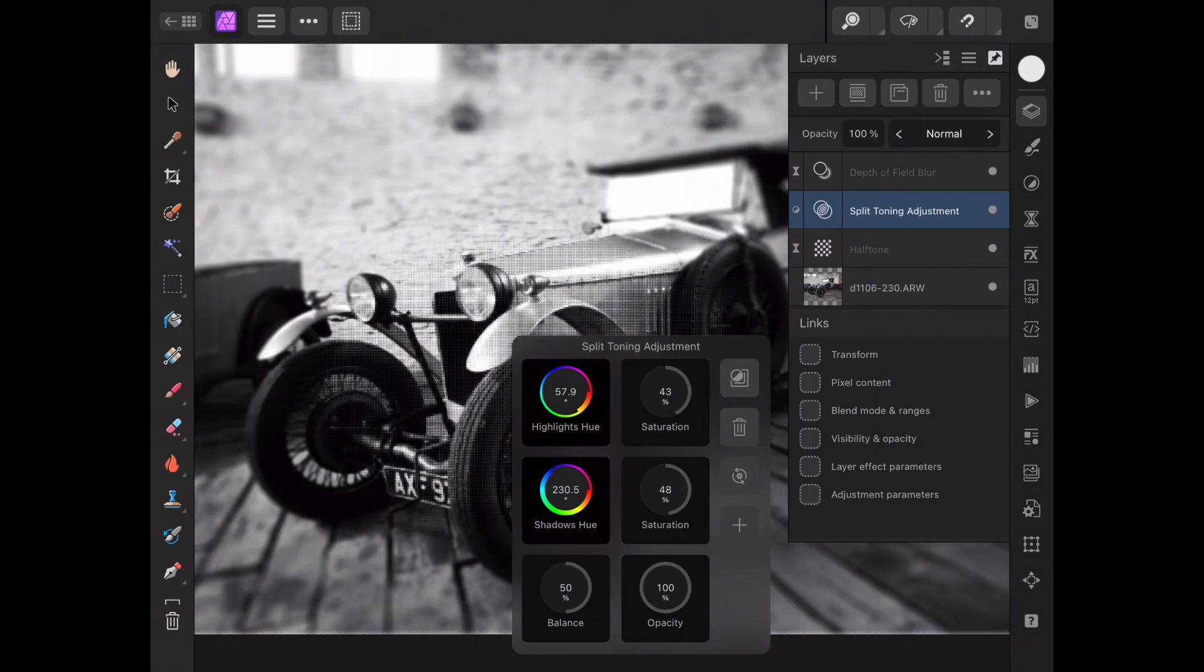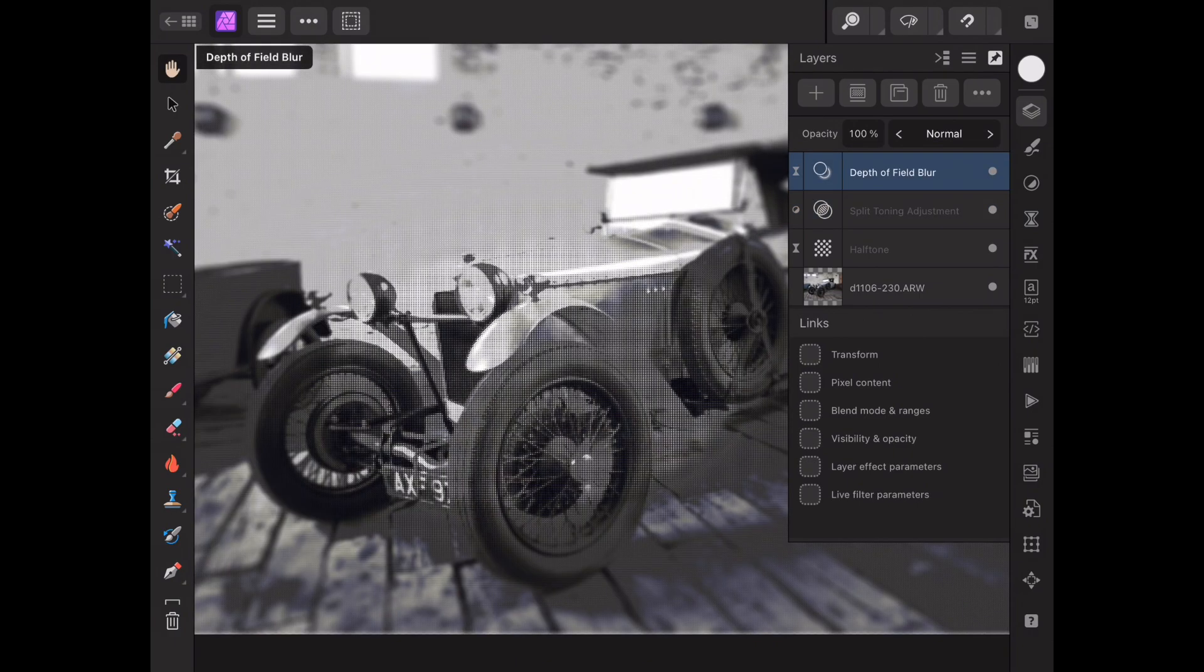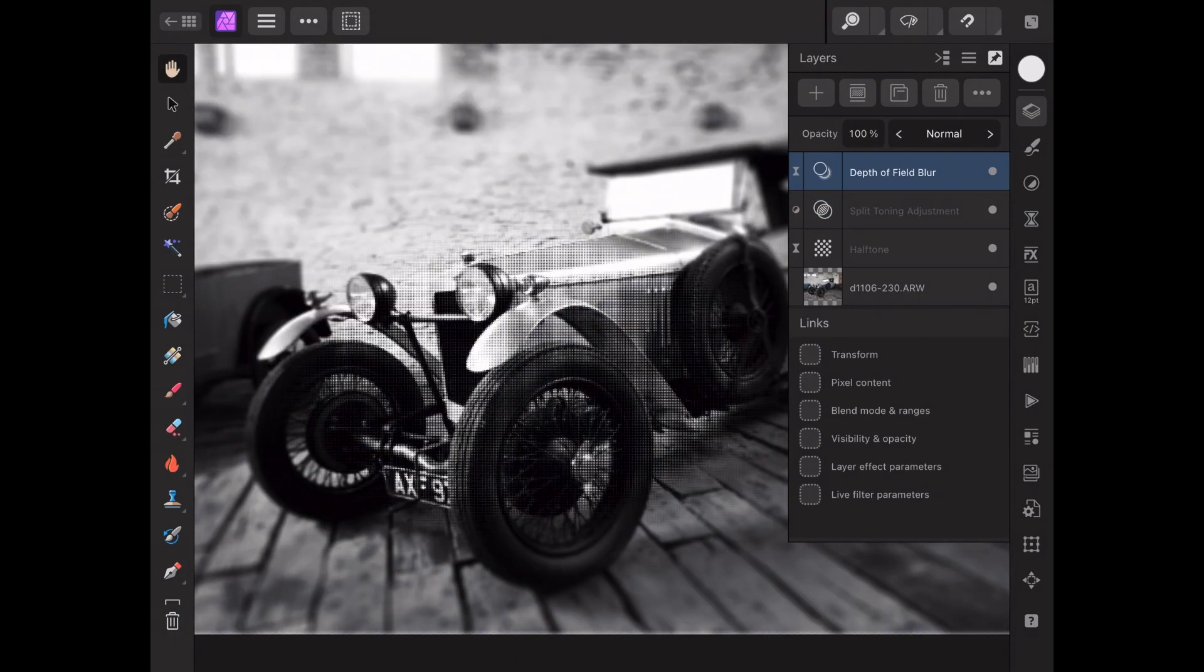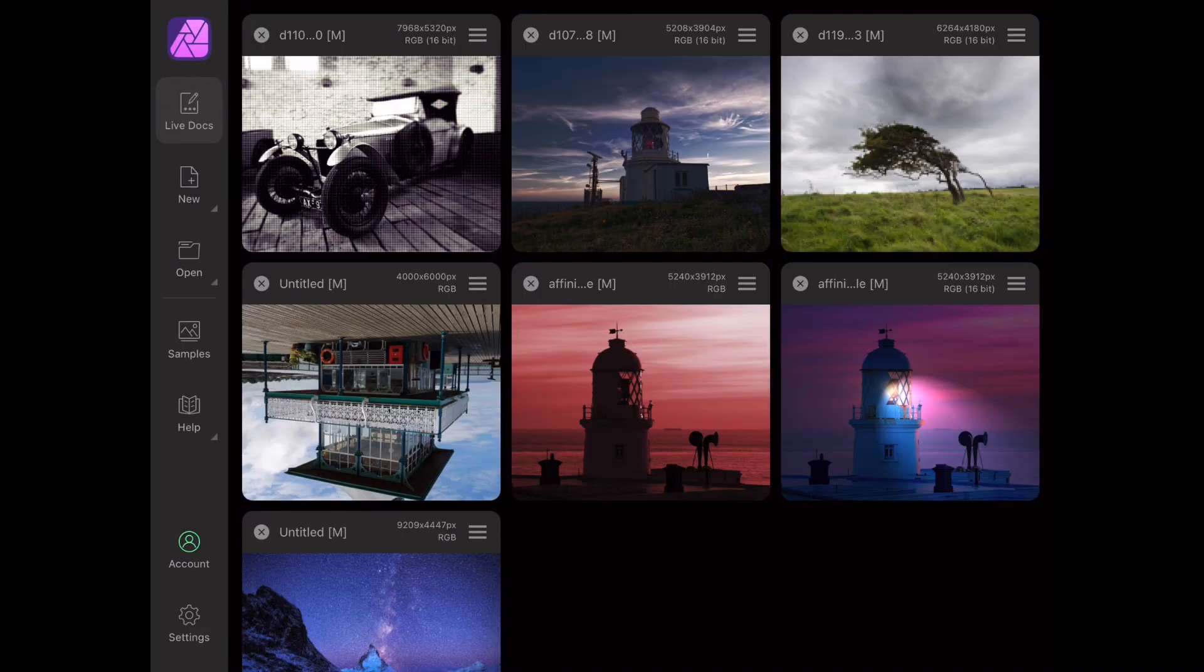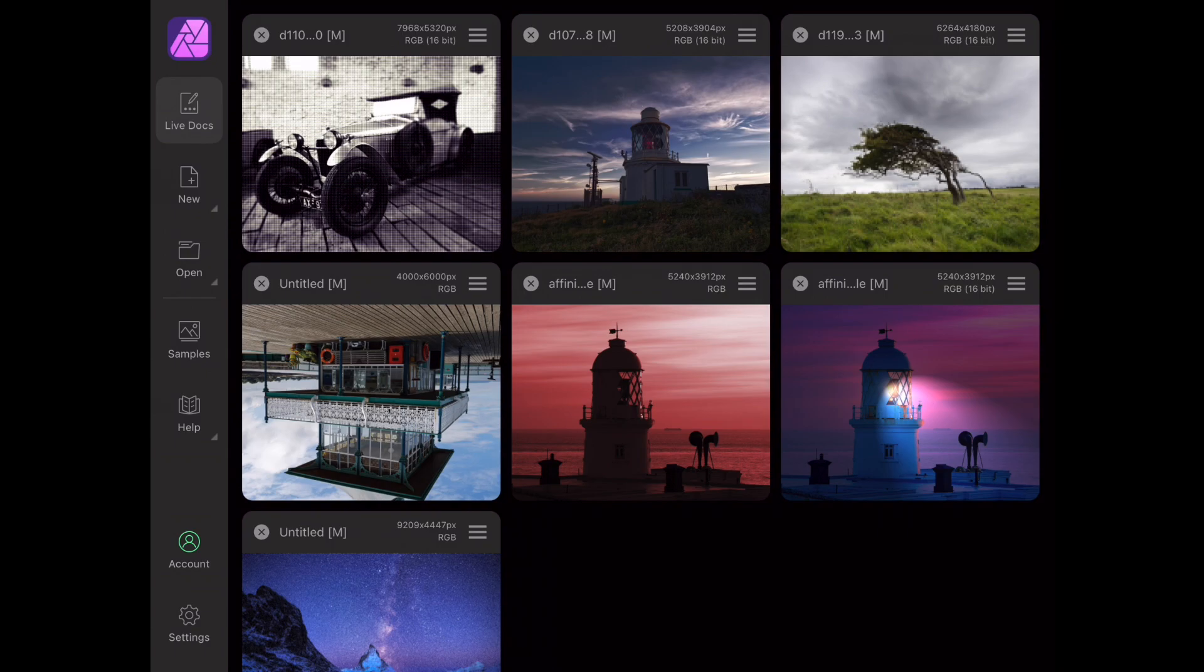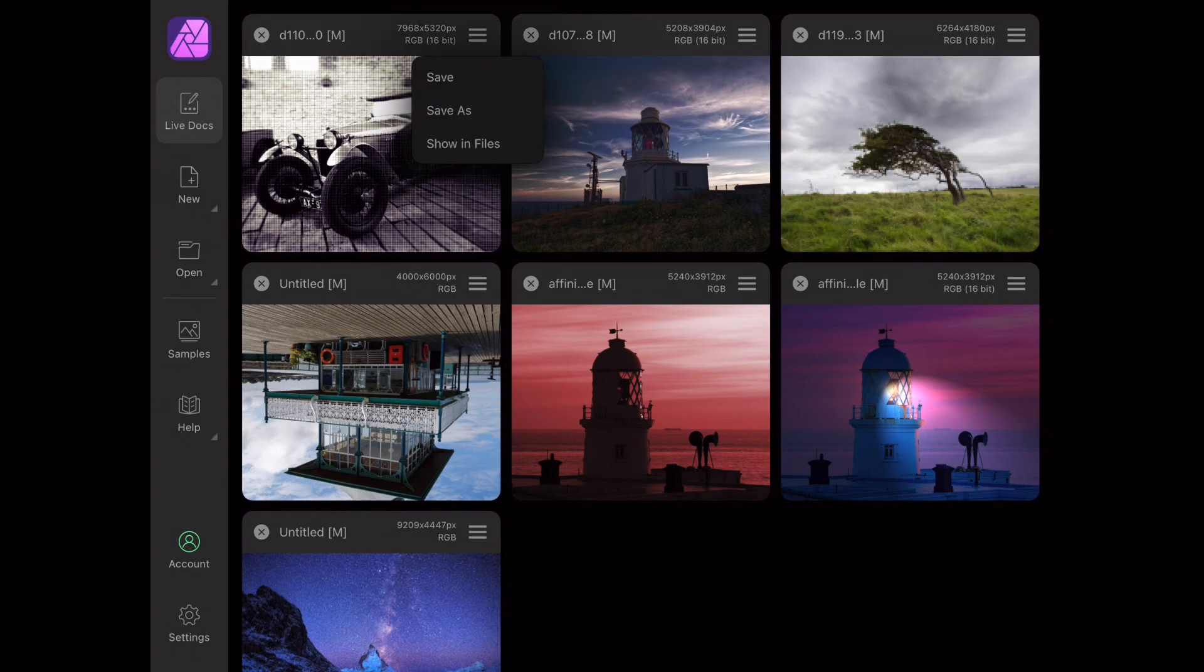Now we can either finish this image here and now on the iPad or save it and come back to it later on our desktop computer. So how does this work? First we can tap the home button to go back to all our live documents and the image we've been working on is right there. It's safely stored on the iPad with all its edits but it's not yet available to our desktop computer. So what we need to do is click the button at the top right hand corner of the image thumbnail and choose save or save as.